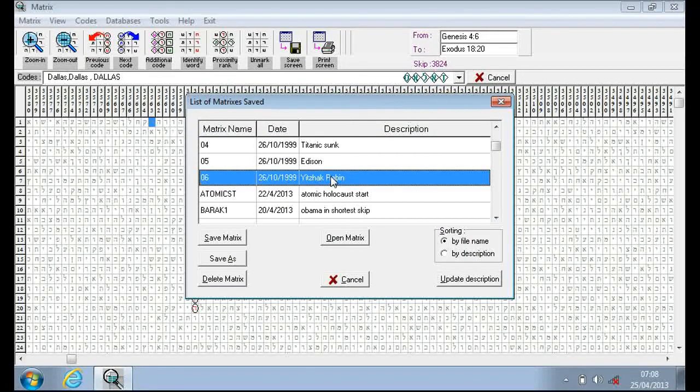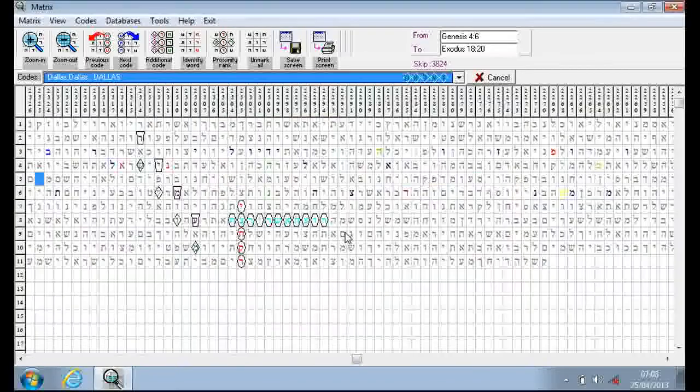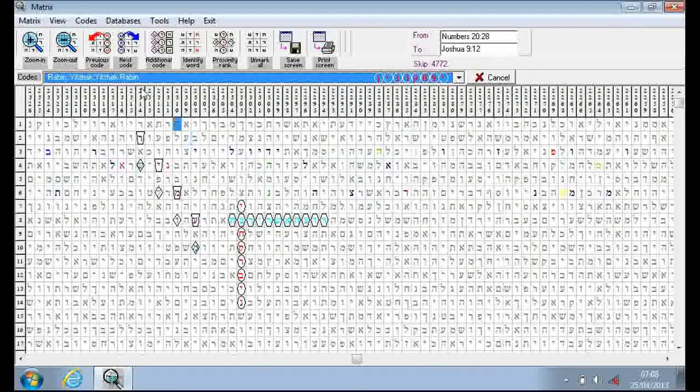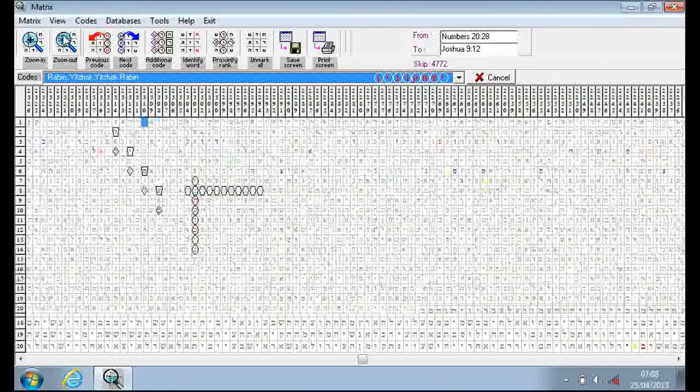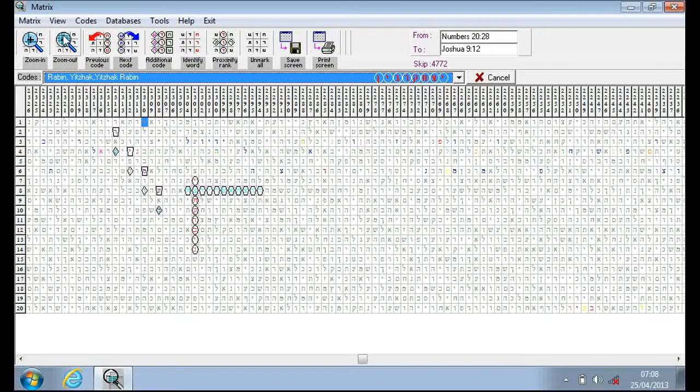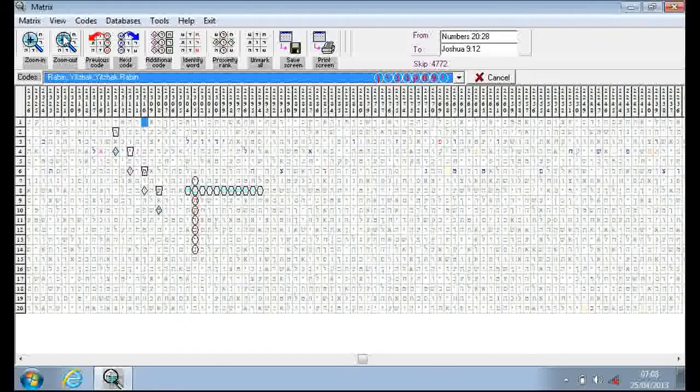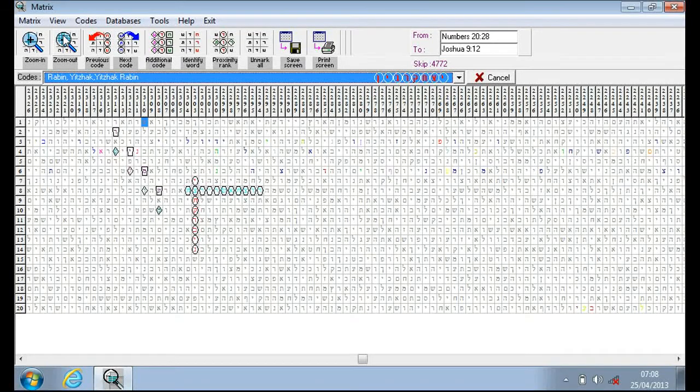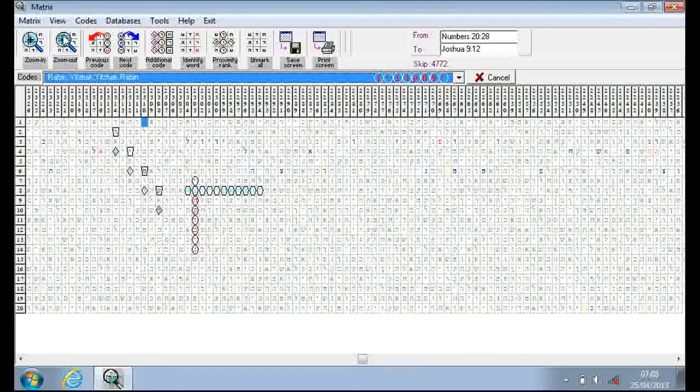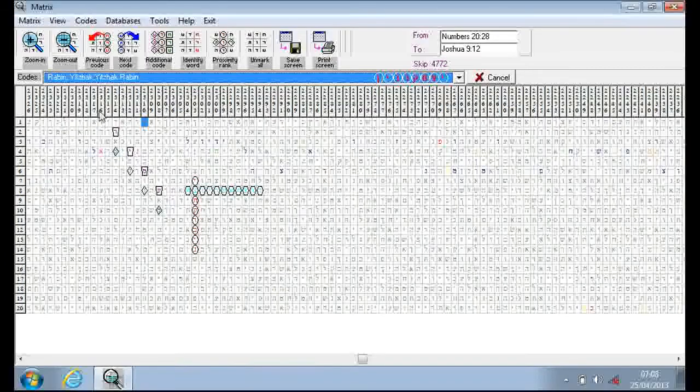It's Zach Rabin, that's the one Drosnin did. Michael Drosnin in his book. My watch is going funny again, it always does that. Still going, okay.